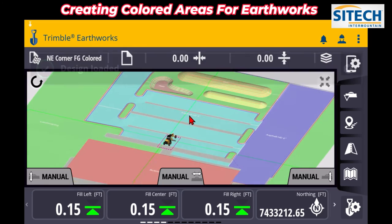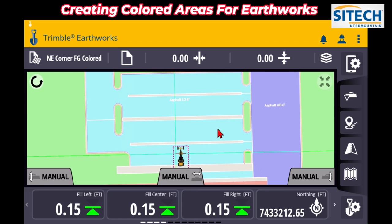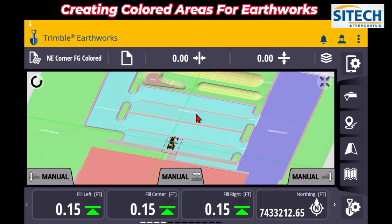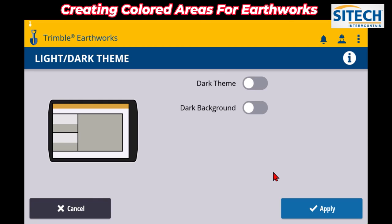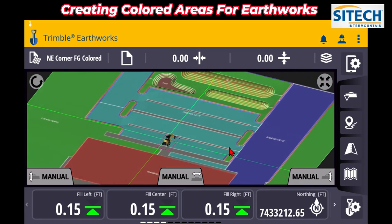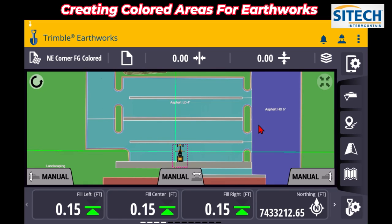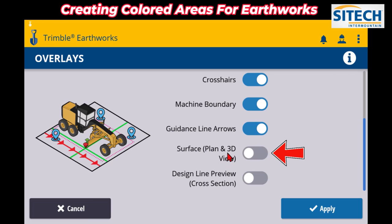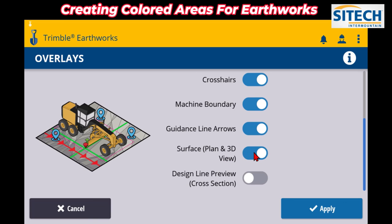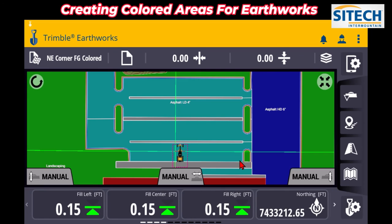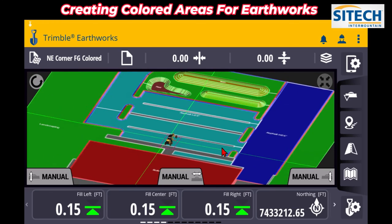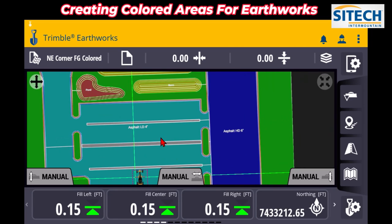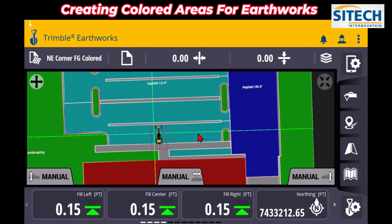I'm just here to show you this cool feature — I would have loved this when I was an operator to know the different areas. There are two options to really pop these colors out. One is the dark background: in your tablet with the gear to the right you can go to the dark theme and dark background, which will pop those colors out quite a bit. The other option is in the top right Layers Manager — go to Overlays, then Surface Plan in 3D view, and turn off the surface plan display. It doesn't remove the surface the machine runs on for cut/fill, but it gets rid of that sandy background so the colors are a lot more defined and darker.